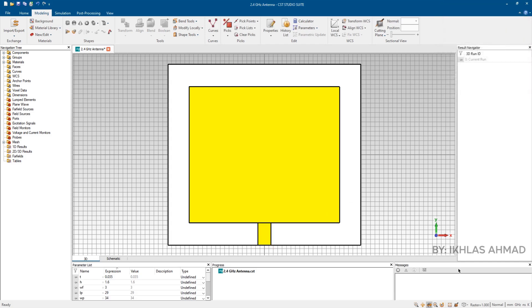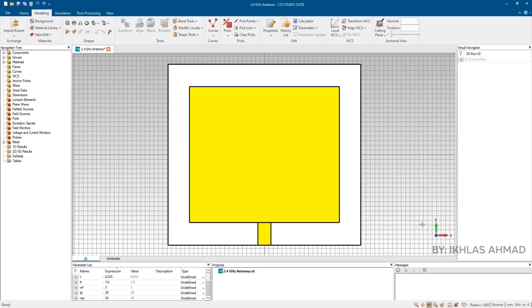Now it seems to be okay but actually antenna under this state is in mismatching state. So for matching we have to insert inset to patch of antenna.